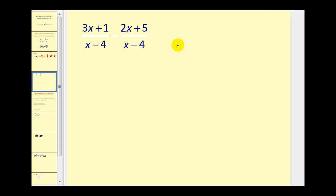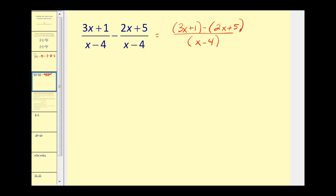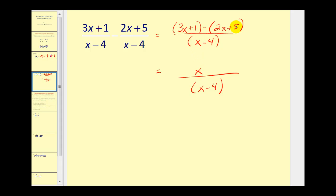Now we do have to be a little more careful when we subtract rational expressions. Again, we see we have a common denominator of x minus four, so we will now subtract our numerators. To make sure we subtract this entire numerator, it's important that we include it in a set of parentheses. We need to subtract the two x and also to subtract the positive five. So when we do this, we have three x minus a positive two x — that's x — and then we have a positive one minus a positive five, that equals negative four, so we'll write minus four. Notice we have x minus four over x minus four, so this actually simplifies to one.